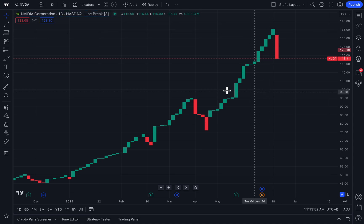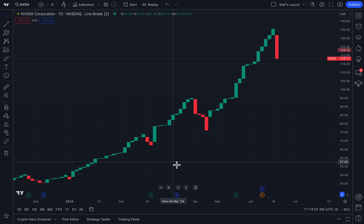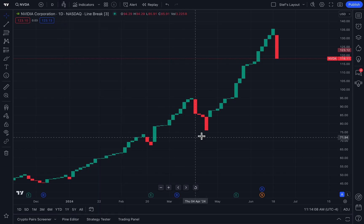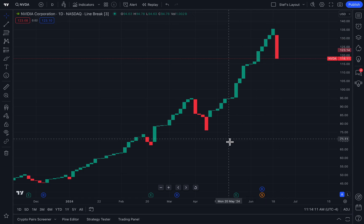What a wonderful way to use the line break chart to essentially remove all of the noise around you — whether it is time, wicks, candlesticks, area charts, anything — and just focus on line breaks based off of the power of the move going upward or downward.